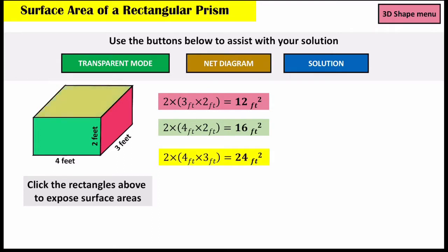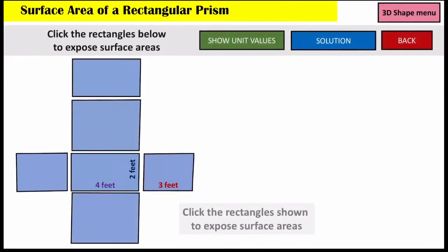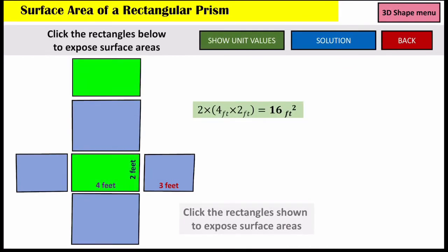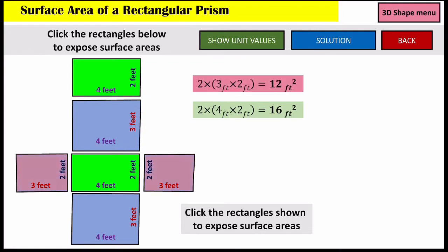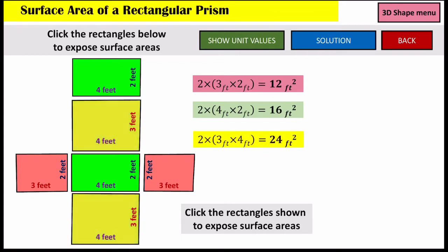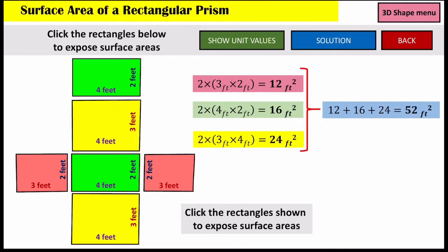Then our top and bottom: this four goes up here and this three goes up top as well. In the net diagram we have our front and back side, our right and left side, and our bottom and top — so two sets of three times two and two sets of four times three. After finding the surface area of each face, you add together each of the values. So we have 12 plus 16 plus 24, which equals 52 feet squared.